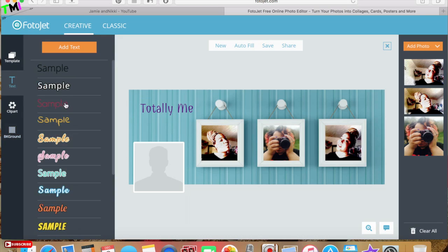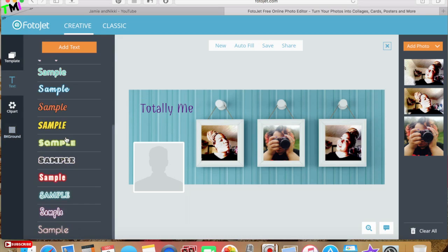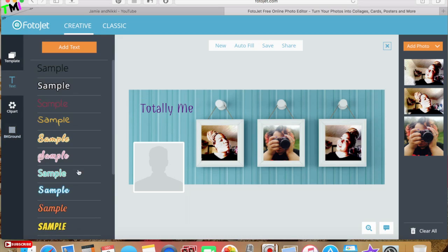If you wanted to go in and add something else you can use some of their templates that they have here, or you can simply click add text and then you can control how it looks.